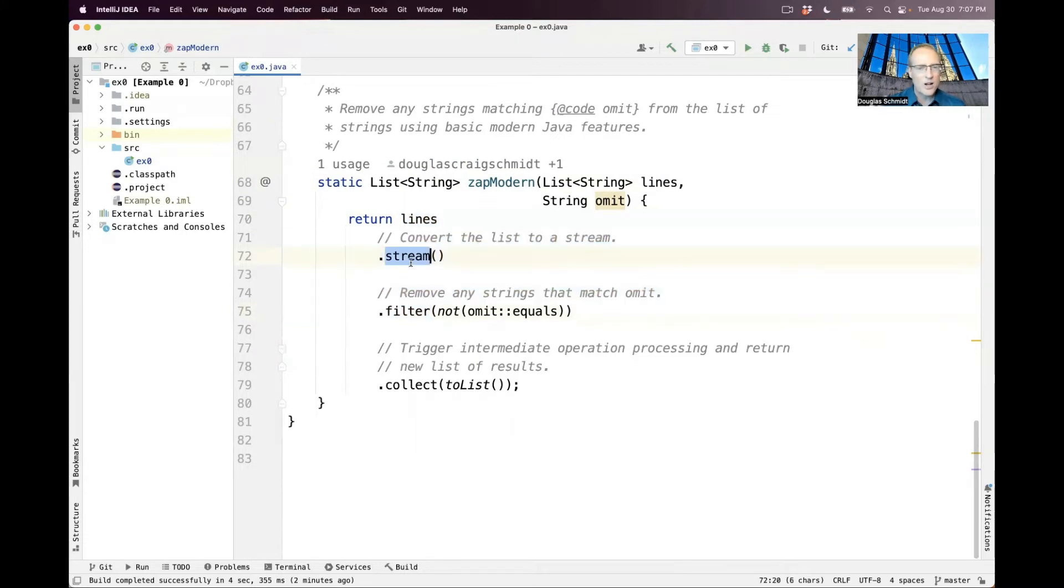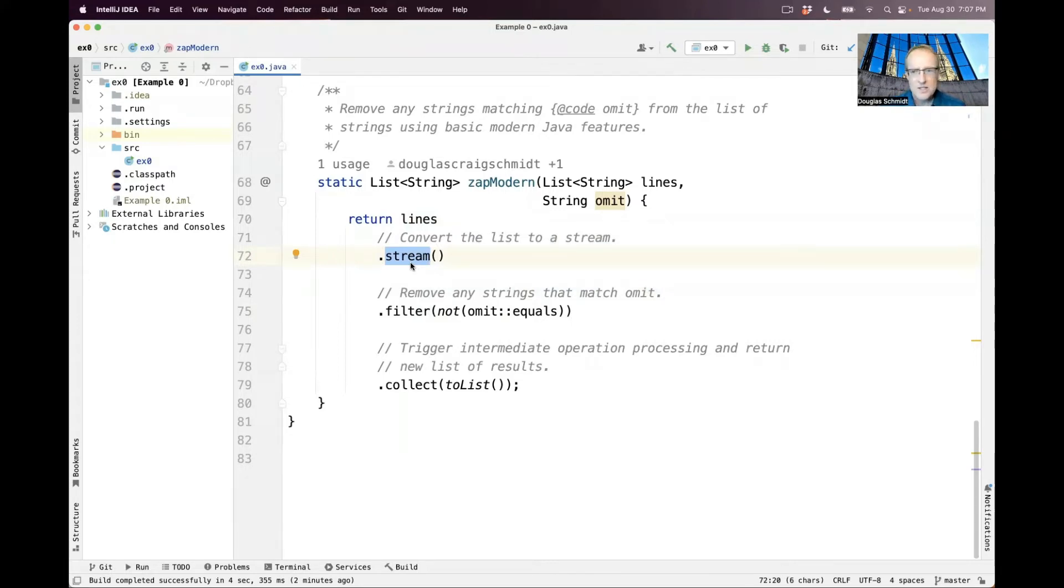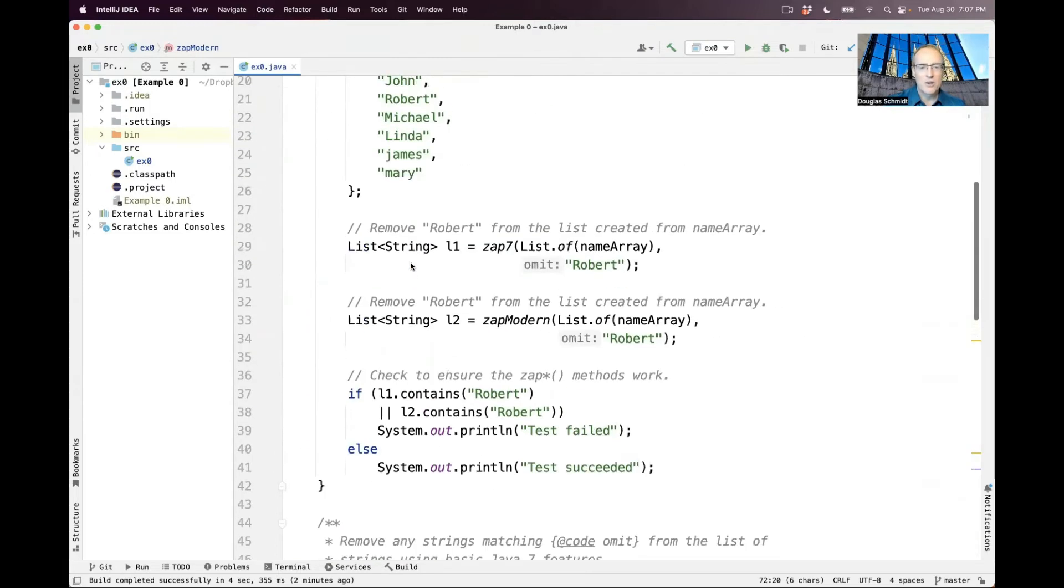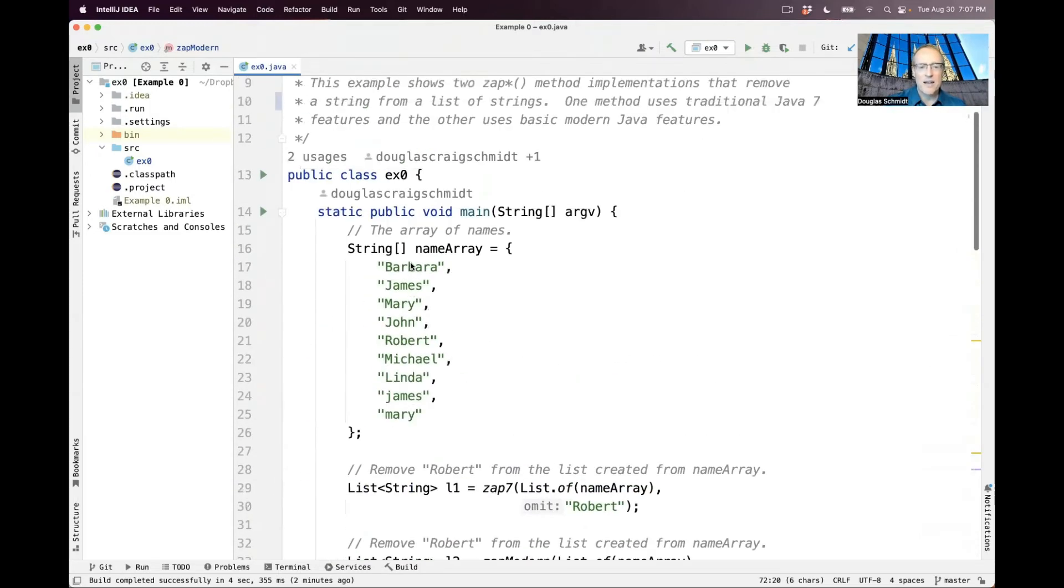And we'll talk obviously a lot more about what a stream is. Think of a stream at the moment as basically a flow of elements. In this case, all the contents in the list that was passed as a parameter. So that would include all these different names up here.